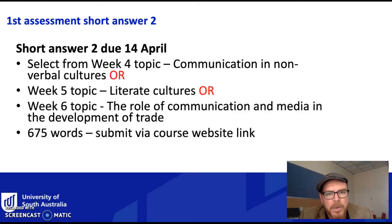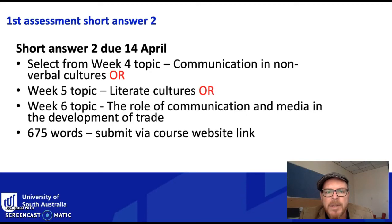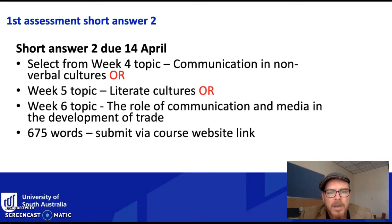For the second short answer you choose from one of three topics from either week 4, week 5, or week 6 as outlined here. Again it's 675 words and again you submit it via the website link available from the assessments tab on Learn Online. You'll have feedback from the first short answer before submitting this one.